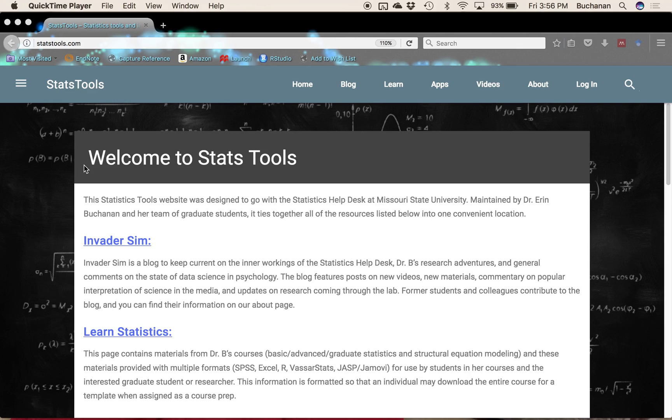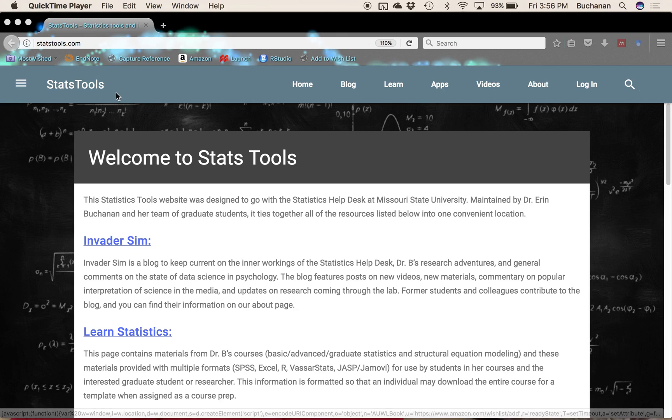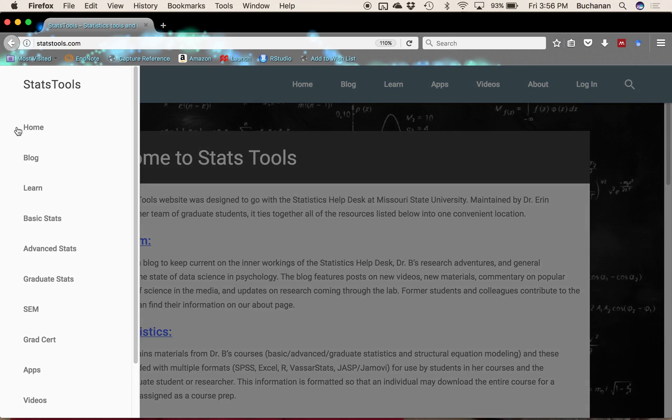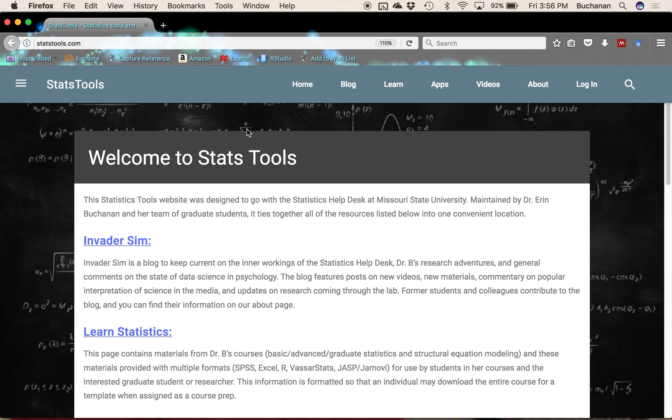When you come to the Stats Tools website, there's a couple different menus that you can use. If you're on a phone, mainly you'll be using this menu over here, but you can usually find what you're looking for depending on the topic.